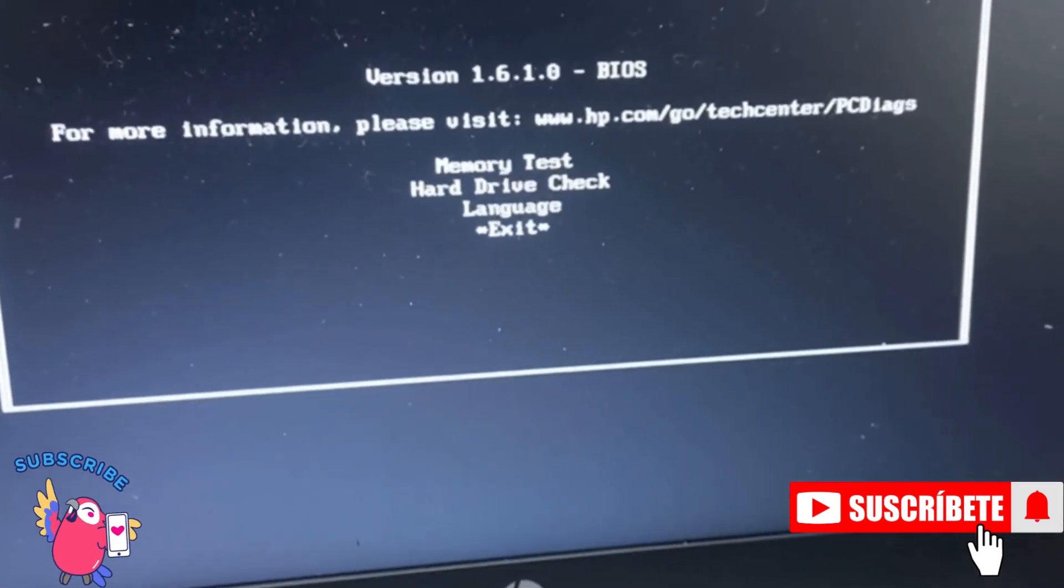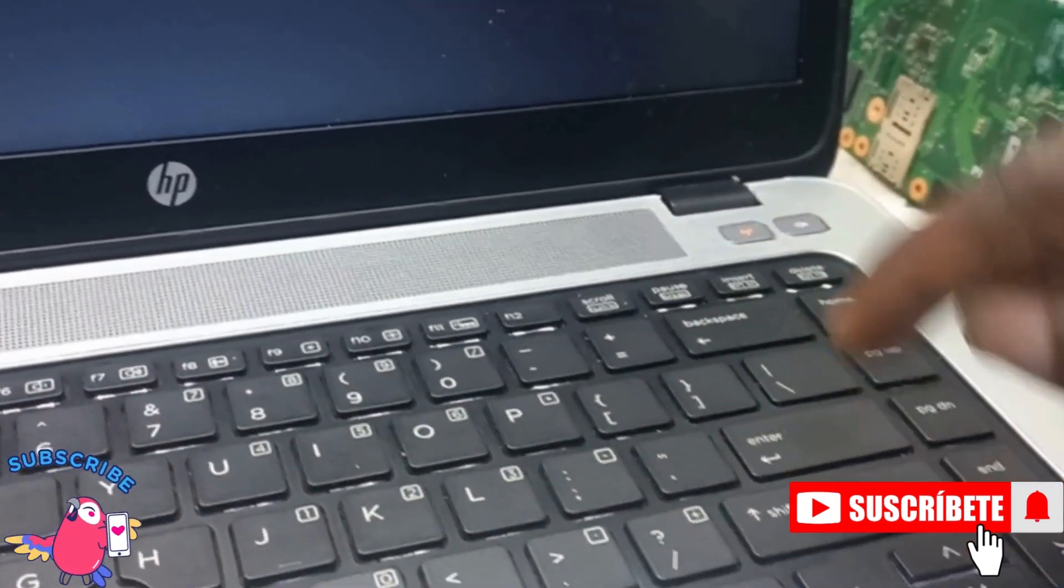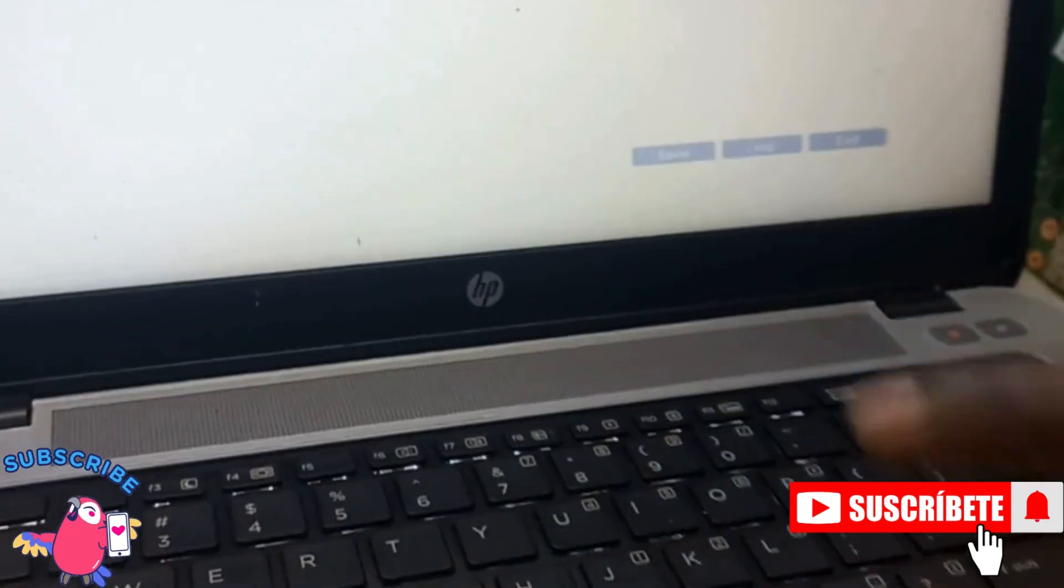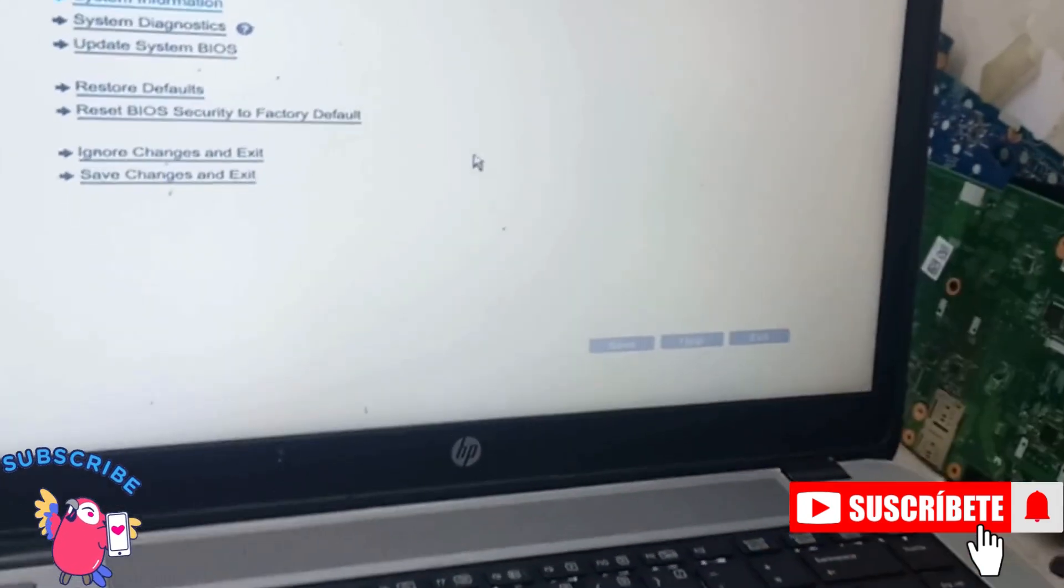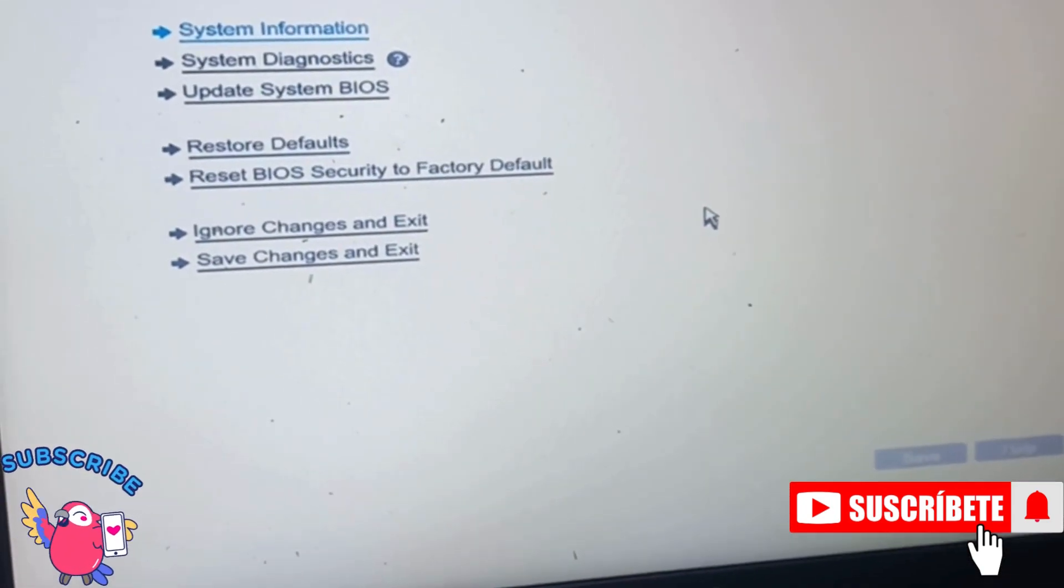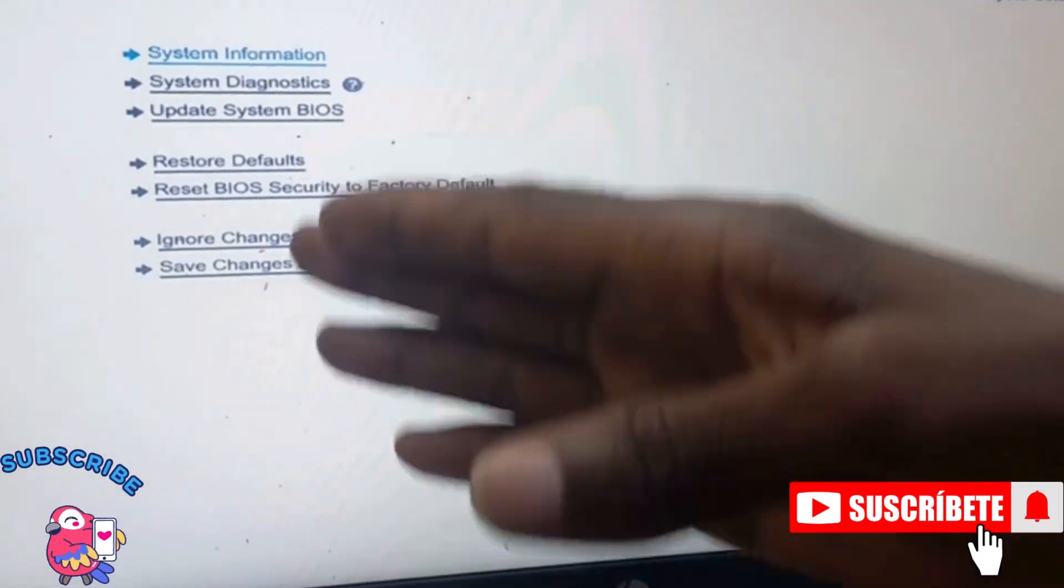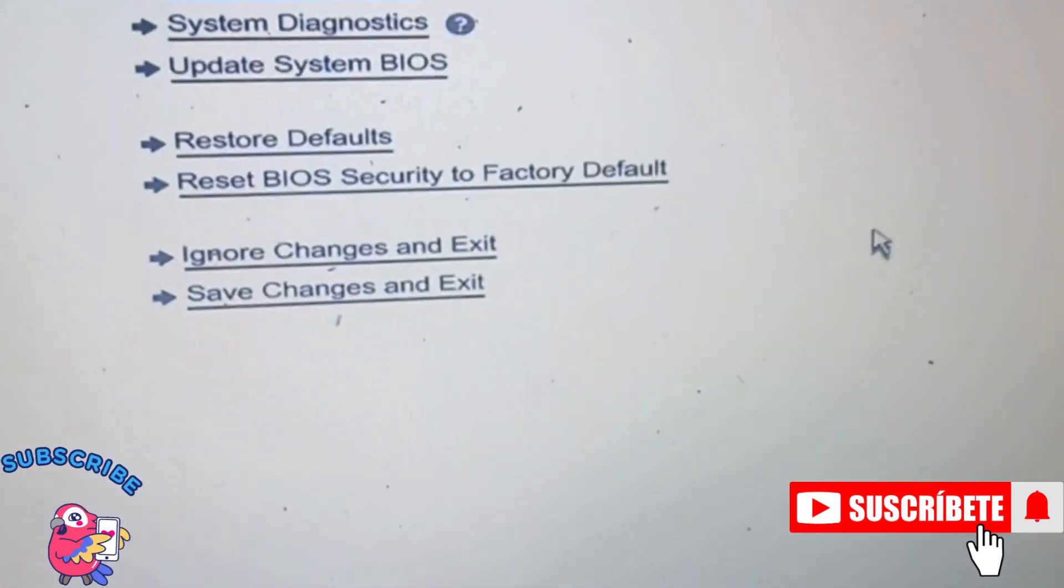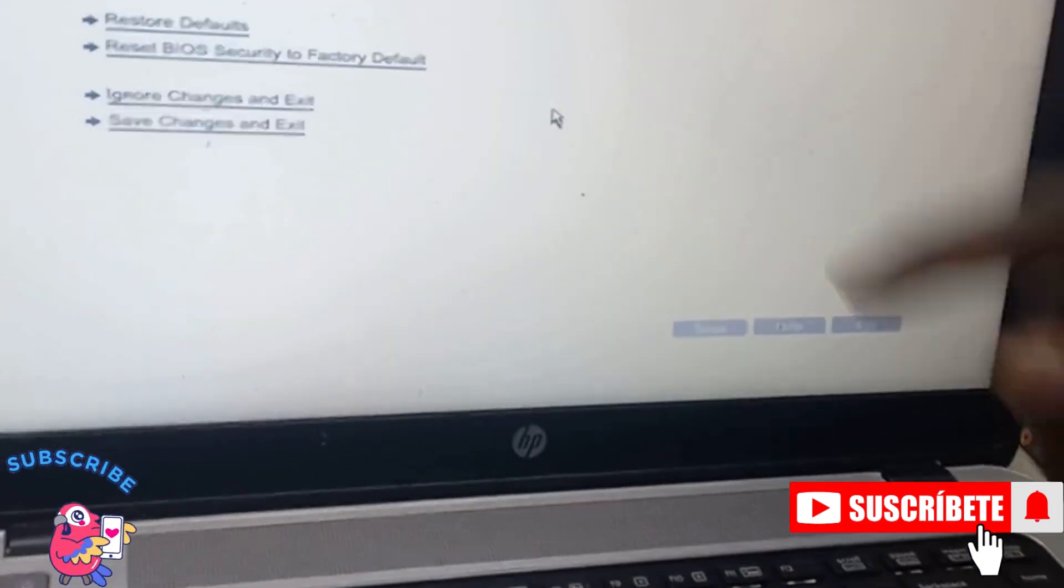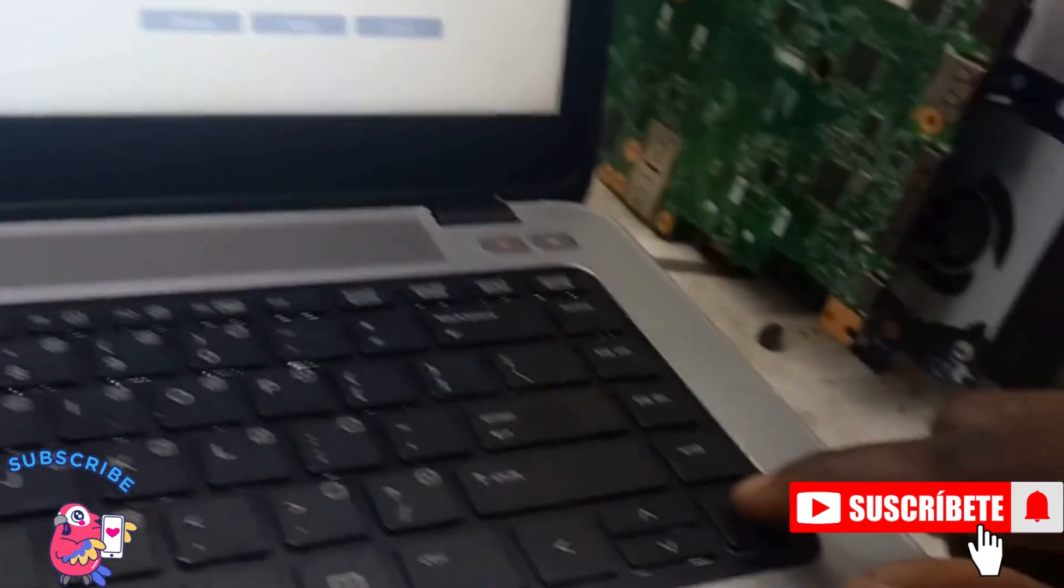Then you have to exit that. Yes, so you'll be taken to this menu. This is a BIOS setup menu. You have the main, you have the items, then we have to select the advanced option. So use these keys.